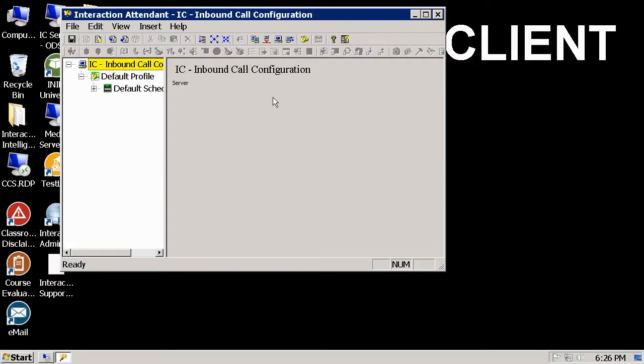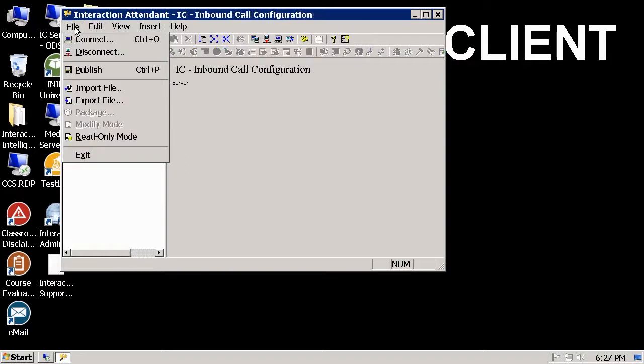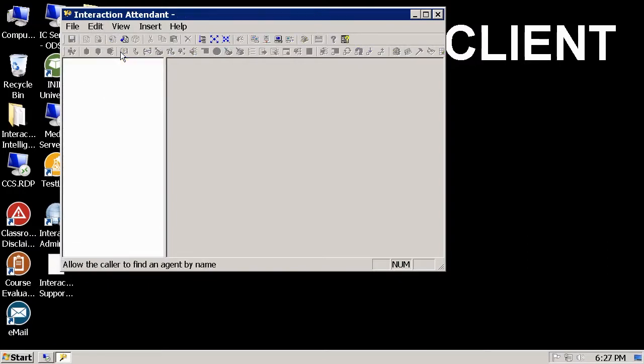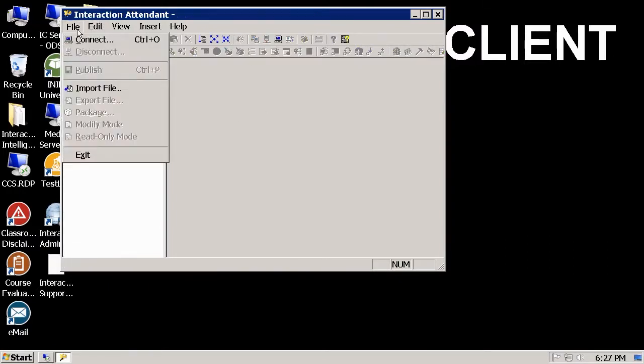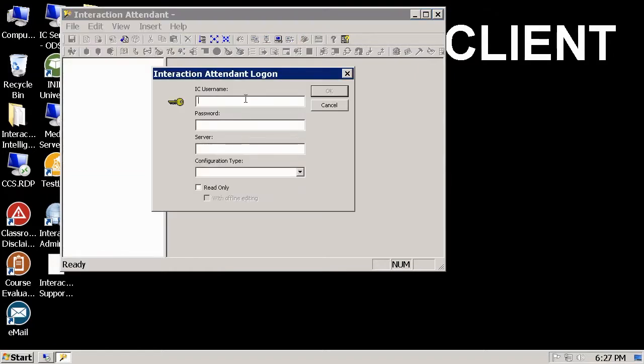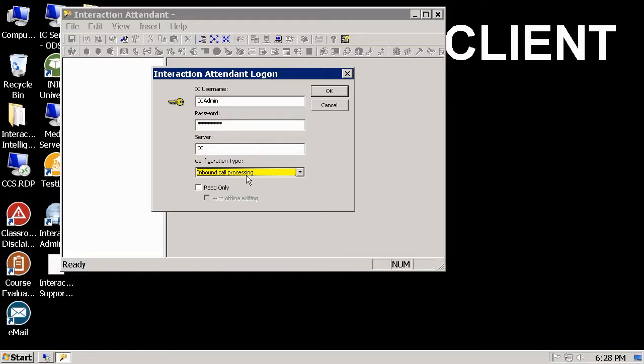Let me disconnect the attendant from my server, and I'll show you how to run attendant in read-only mode. The attendant has been disconnected, and when I reconnect to the server and put in the authentication information, you can see you are given the option to connect using read-only access. To connect using read-only mode, check this read-only setting and hit OK.